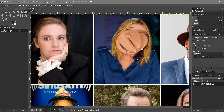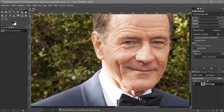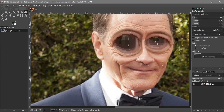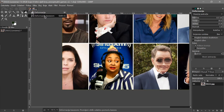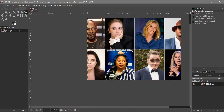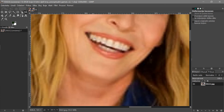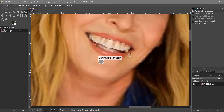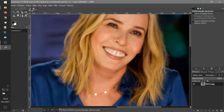You can also use the Cage Transform tool — right-click the deform tool to find it. Draw a cage around a specific area, like a person's face, connect the nodes, then click and drag individual nodes to warp that specific region. This lets you stretch or distort a particular shape. The picture quality here is low so it looks pixelated, but that's the idea.